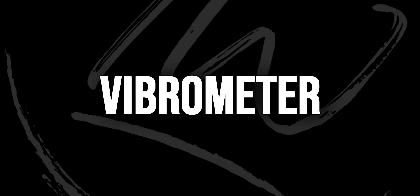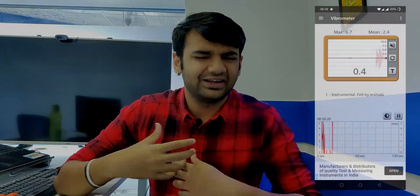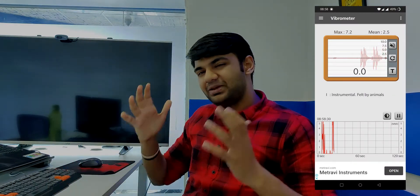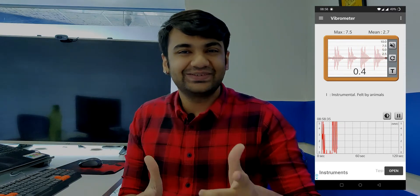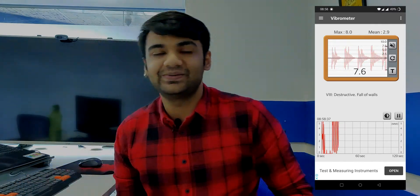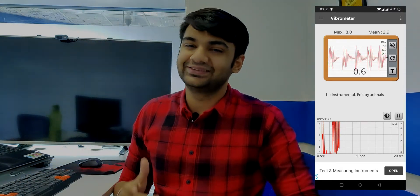My first pick is an app called Vibrometer, available on the Play Store — link in the description. As the name suggests, it measures vibrations. So if there is an earthquake, you can use this app — just keep your phone on the ground and it will detect and measure the vibrations. It's a very useful first thing to do during an earthquake.